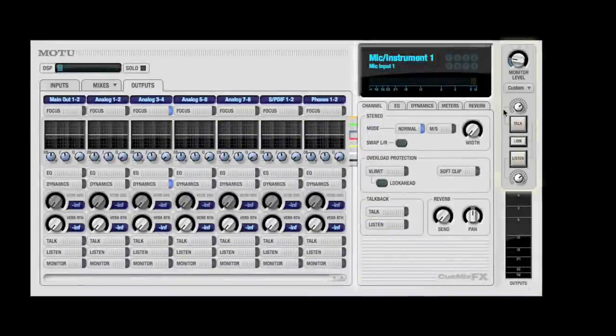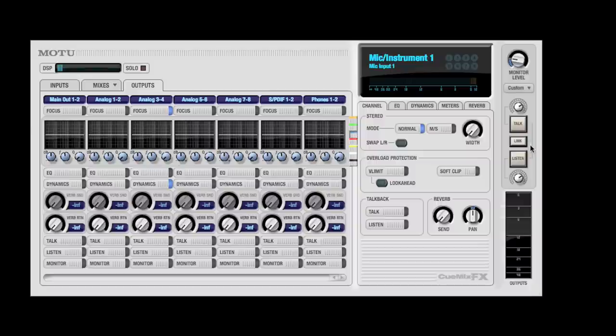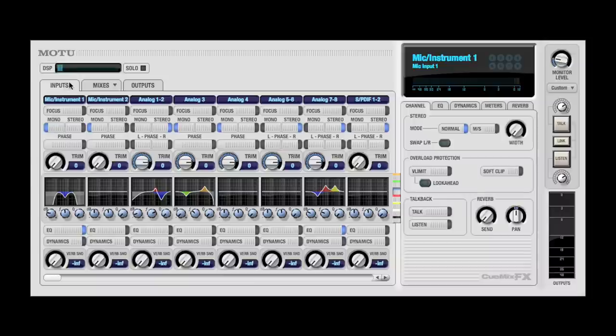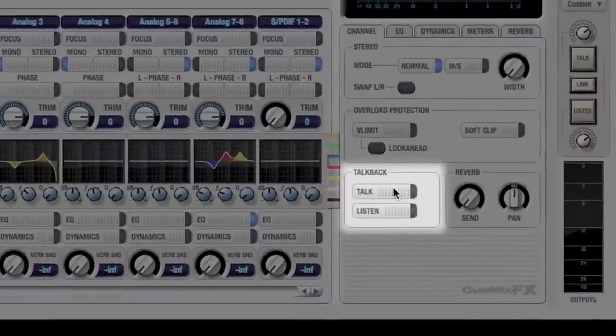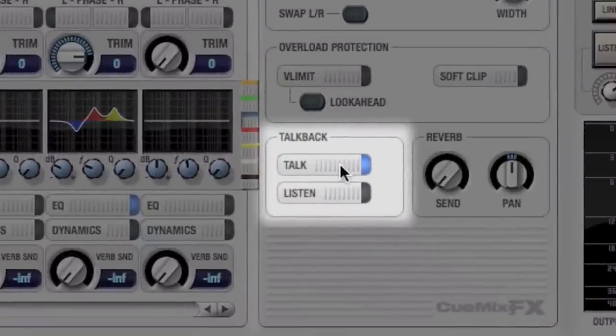The Talk and Listen buttons predominate the monitor panel. If you want to use TalkBack and ListenBack, first you must configure the input source. To do this, put the input that you wish to use in Focus and navigate to the Channel tab. There you can designate an input as the TalkBack or ListenBack input.